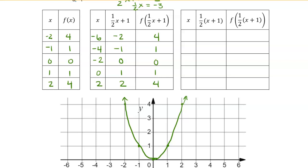I'm going to graph f of one-half x plus 1 in blue, using the x values I found that give the same inputs to the x squared function. When x is negative 6, f of one-half x plus 1 is 4. x equals negative 4 gives 1. Negative 2 gives 0. 0 gives 1. And 2 gives 4 — that corresponds with that point. So let me connect those up. And again, it keeps going, so I can draw little arrows.